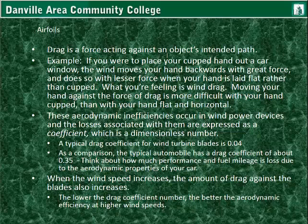Continuing on with airfoils — drag is a force acting against an object's intended path. For example, if you place your cupped hand out a car window, the wind moves your hand backwards with great force. If you lay your hand flat, it does so with less force — that's basically wind drag. Moving your hand against the force of drag is more difficult with your hand cupped than if your hand is flat and held out horizontal. These aerodynamic inefficiencies also occur in wind power devices.